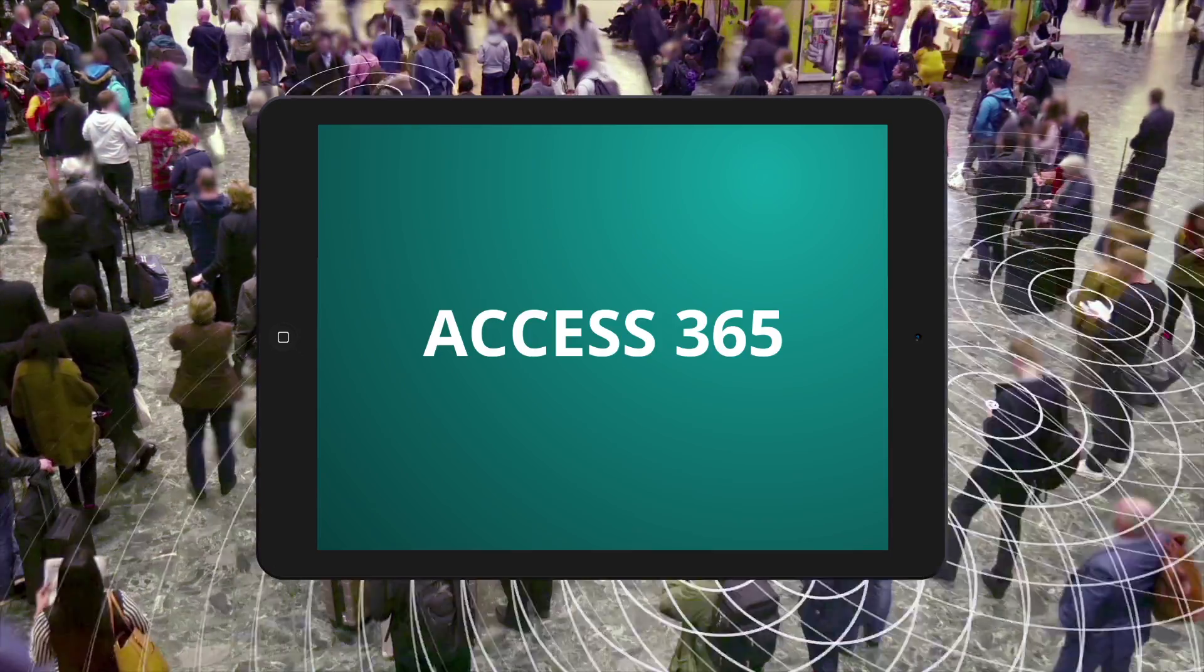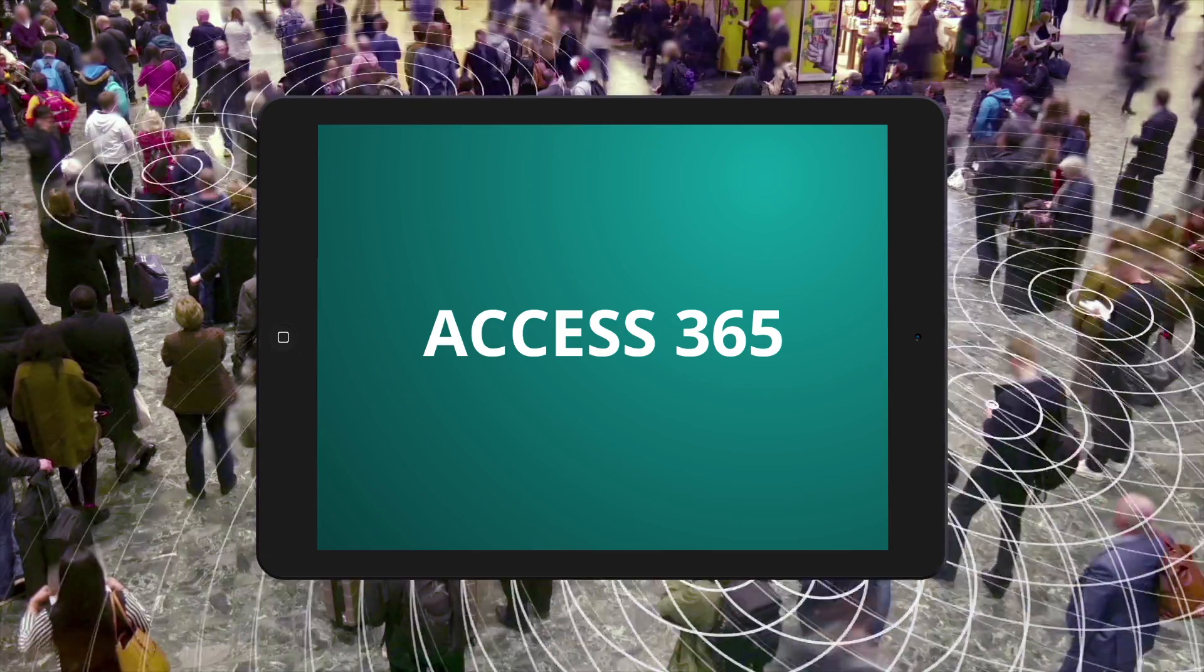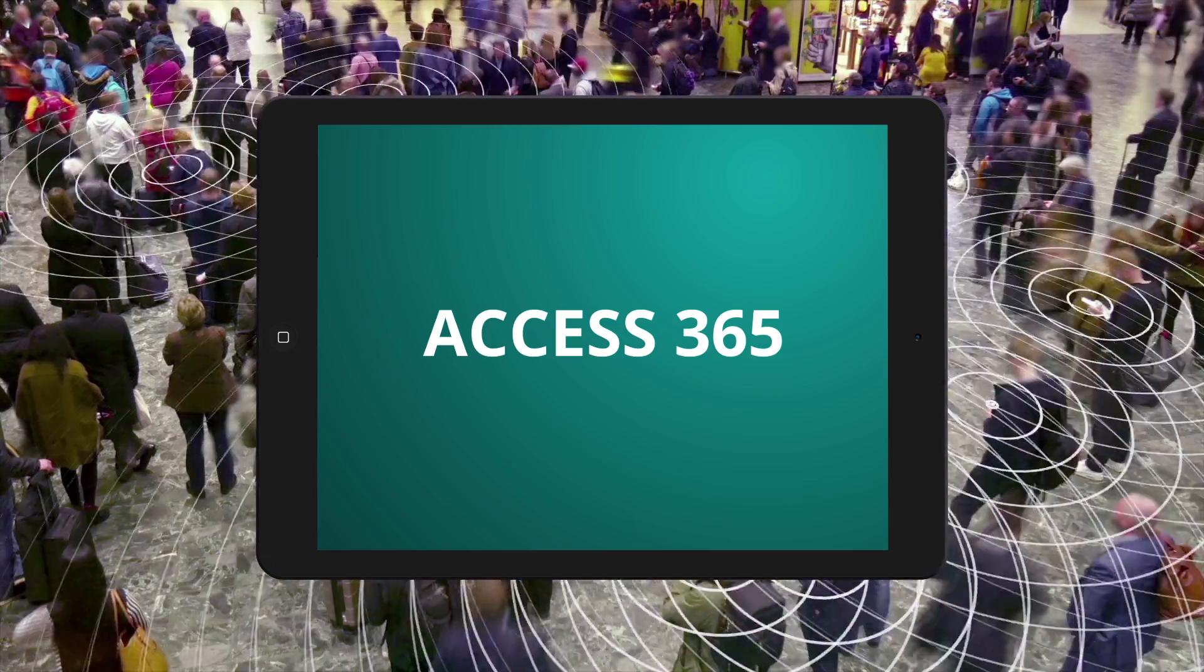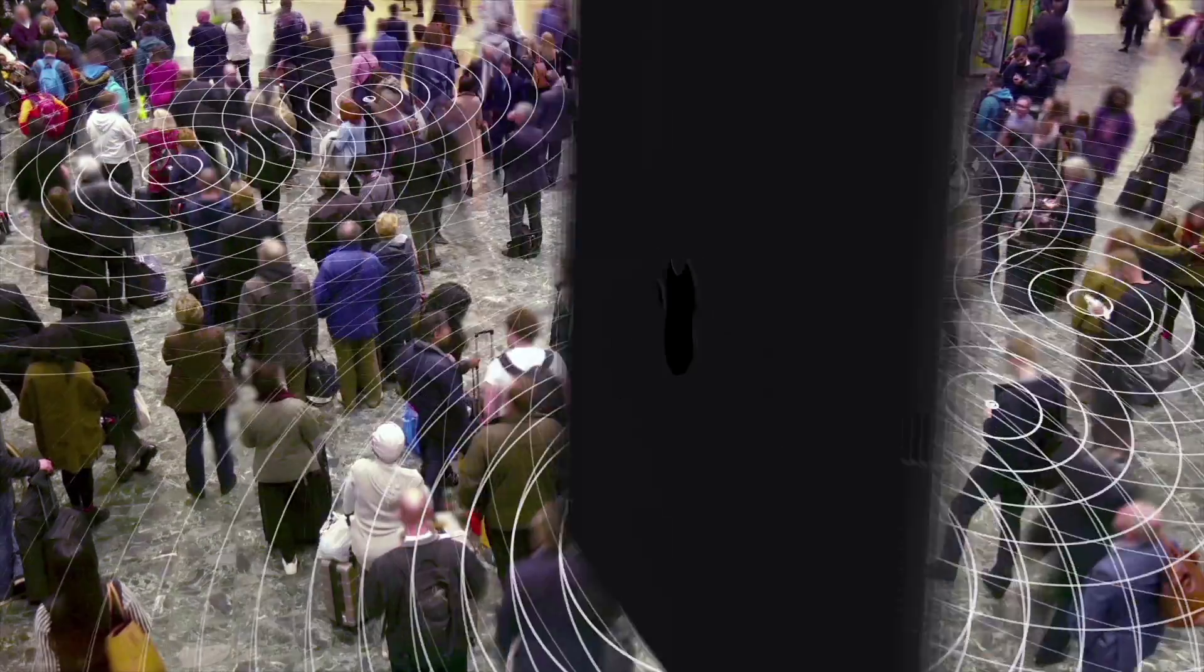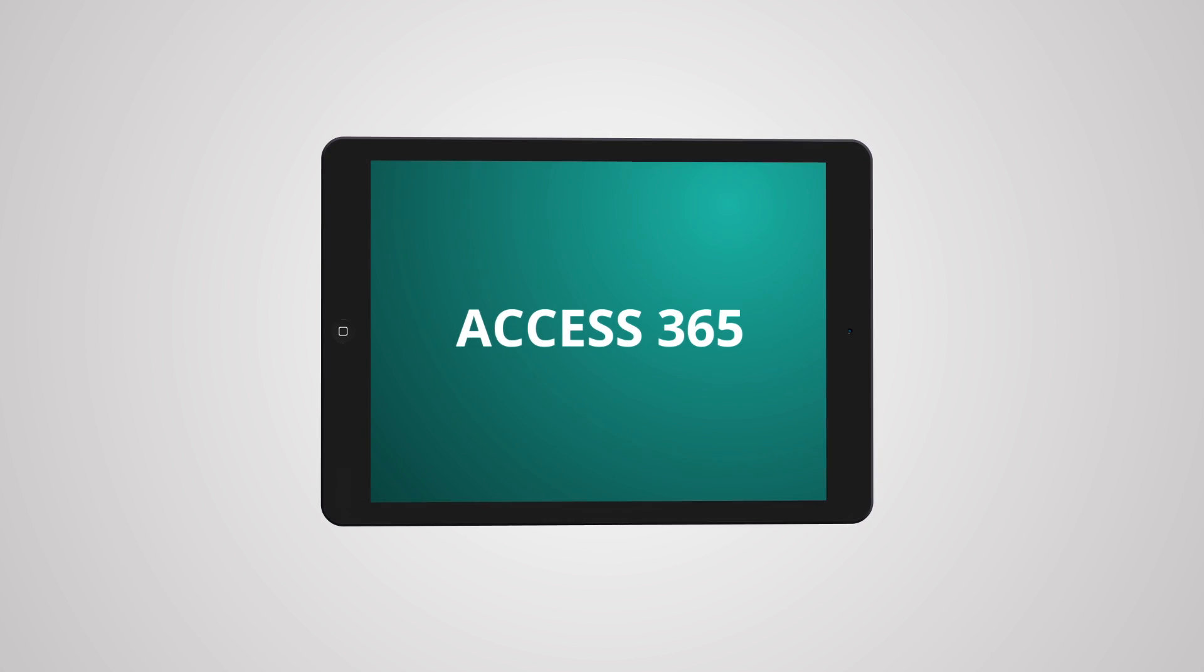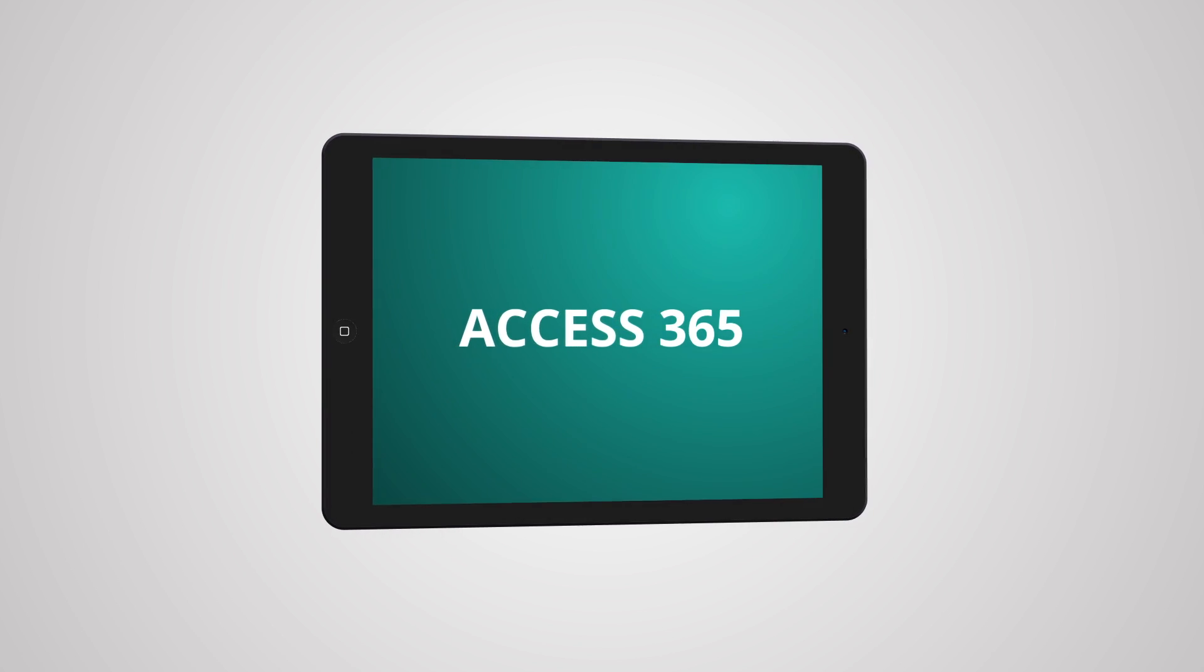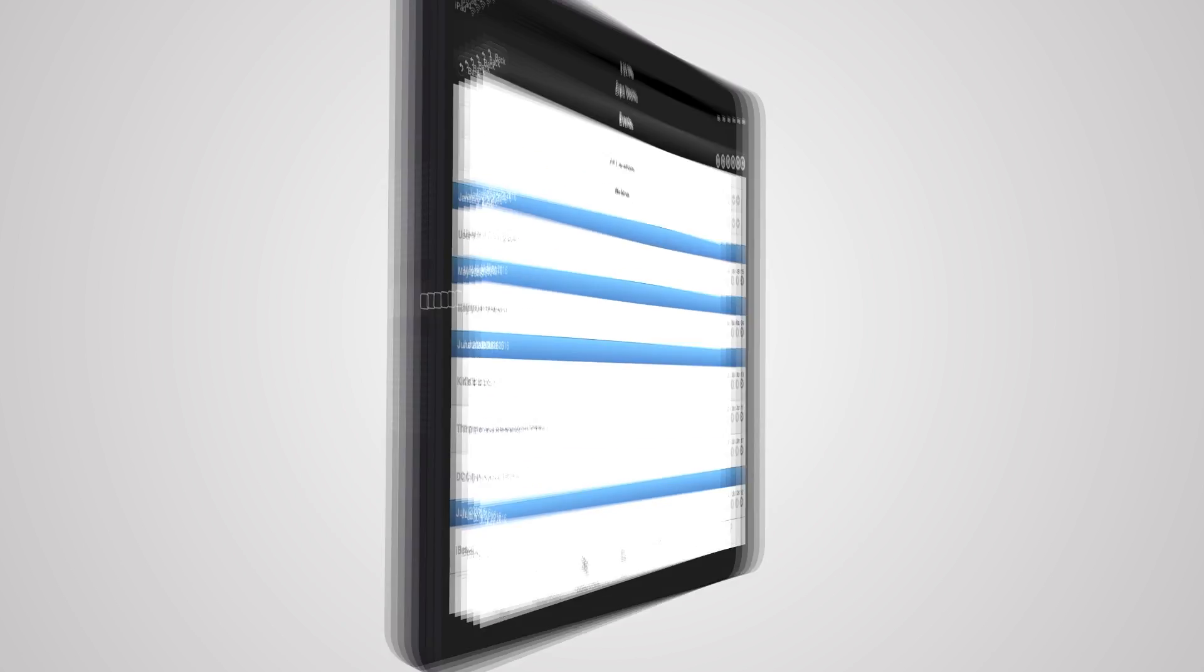Our Access 365 product allows you to take your event app and turn it into a year-round engagement app. It gives your attendees and members access to all the pertinent information about your organization, news, and events.